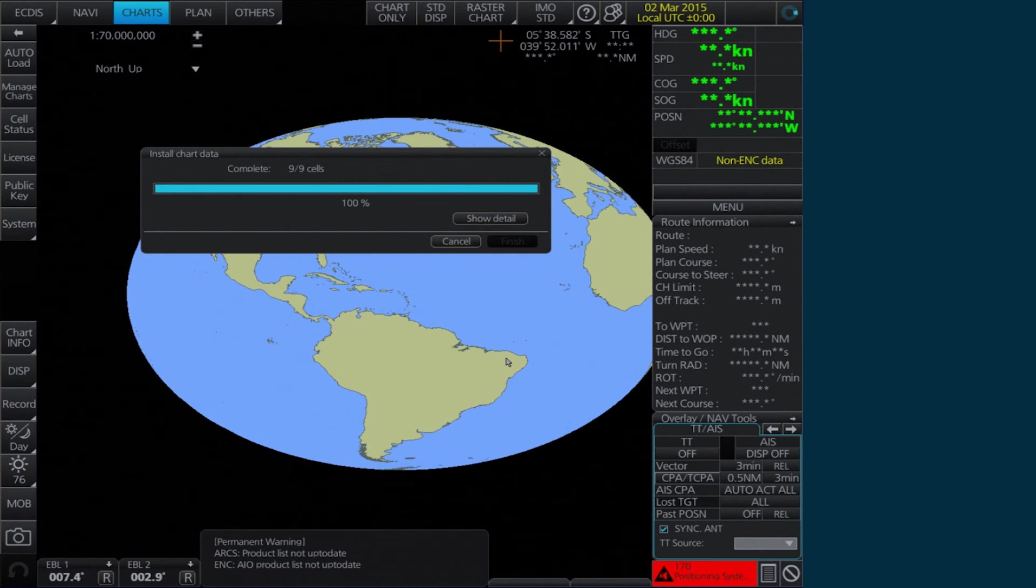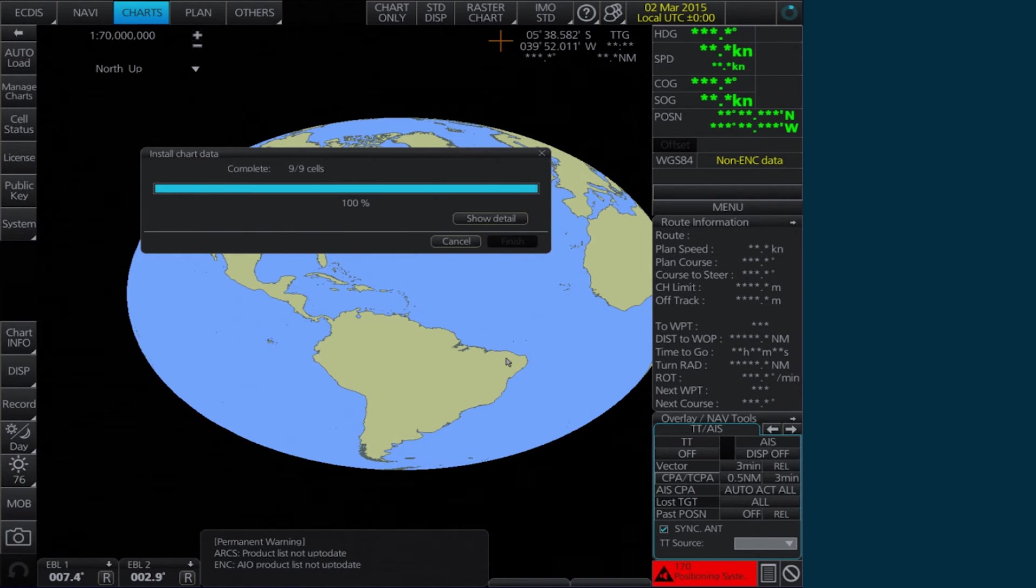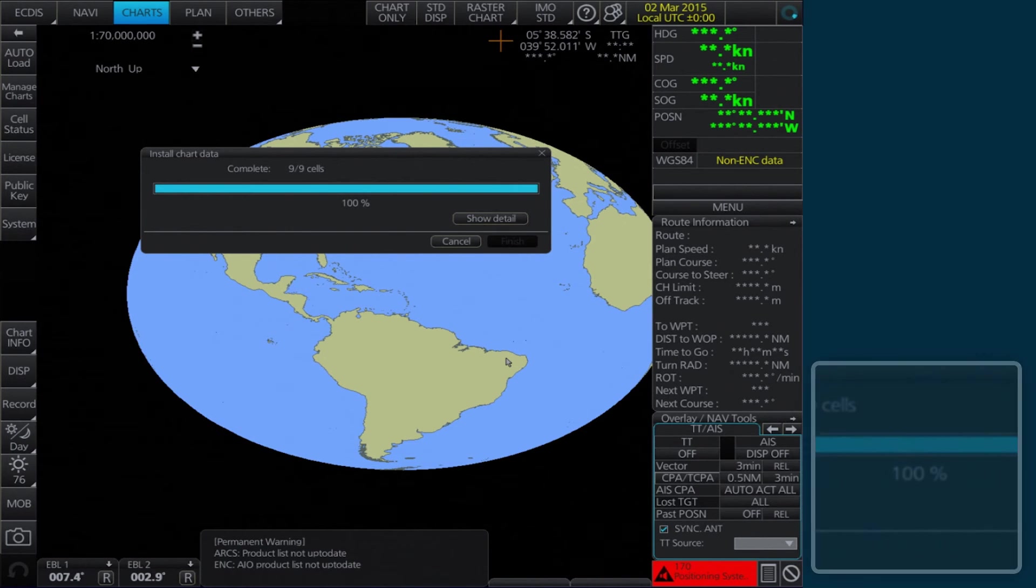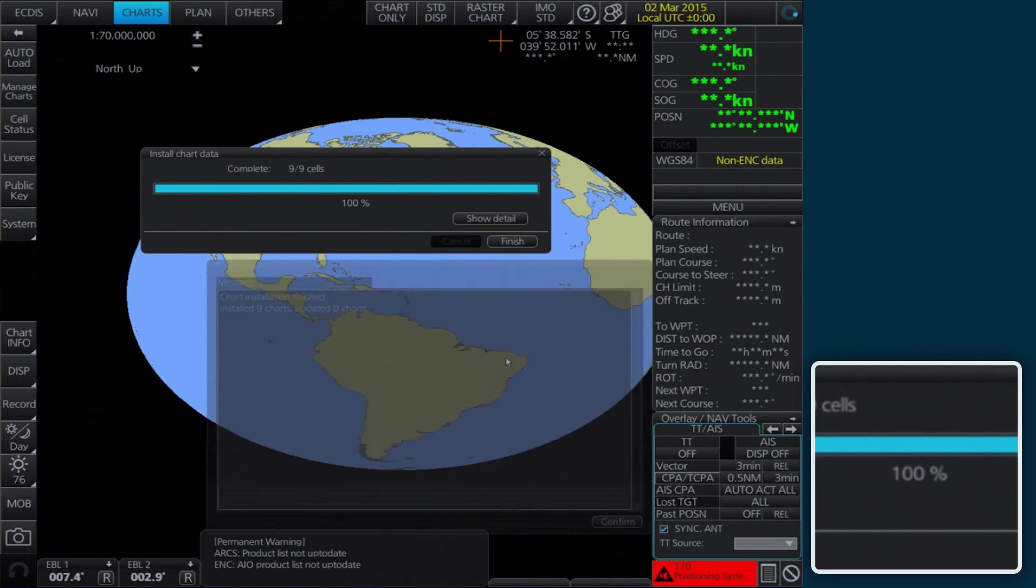The AVCS media will be read and a progress bar will be displayed in the Install Chart Data window. Please note this process can take some time to complete, even if the progress bar shows a completion rate of 100%.